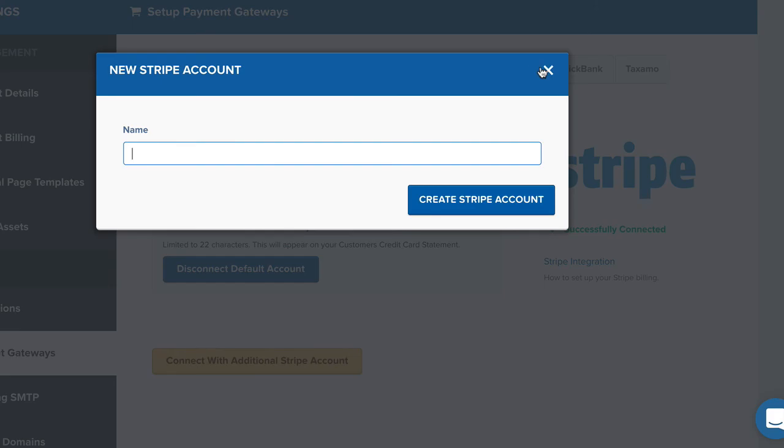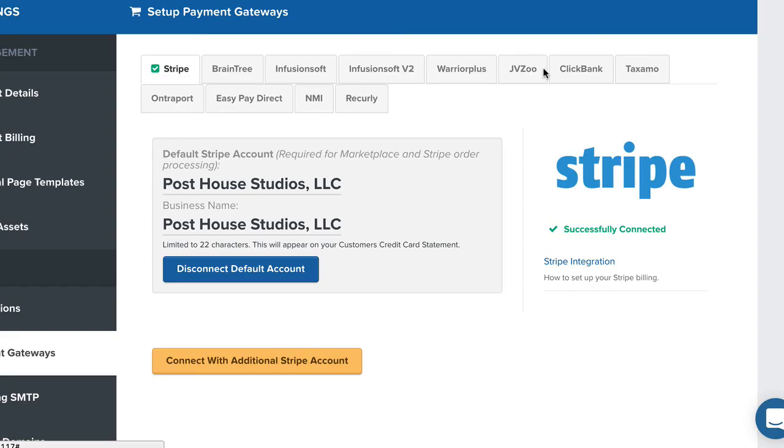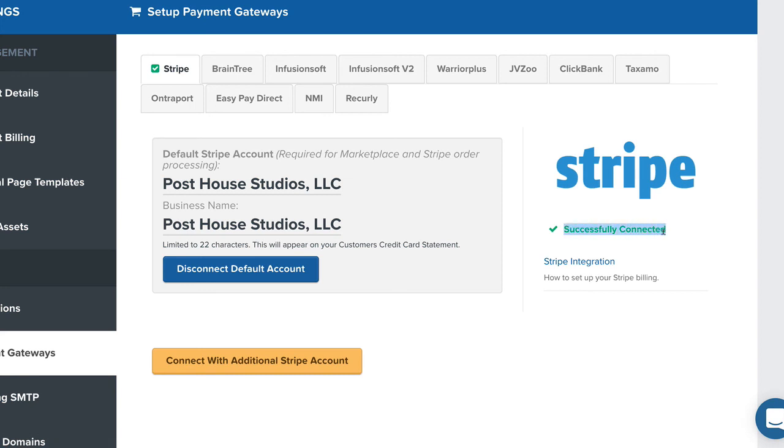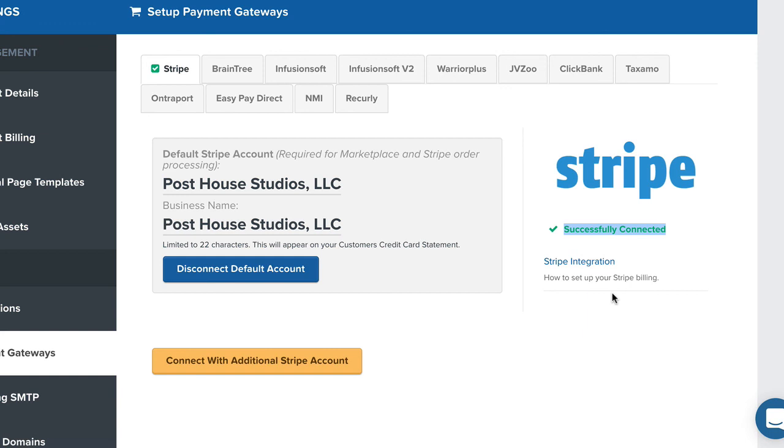But from there, that's it. Once you get done, make sure that you've got the green checkmark over here. It says Successfully Connected. And that's it. If you guys have questions on how to do that, make sure that you click on Stripe Integration over here. That'll take you into the documentation through ClickFunnels and allow you to set that up. But what I just told you should be enough to get you guys going and make sure that that works.